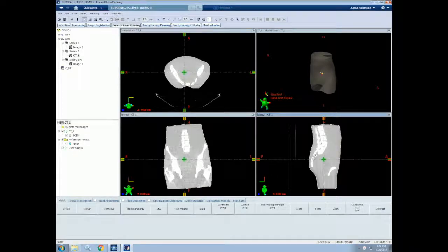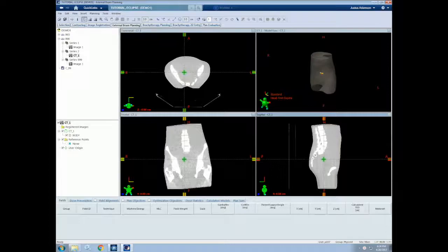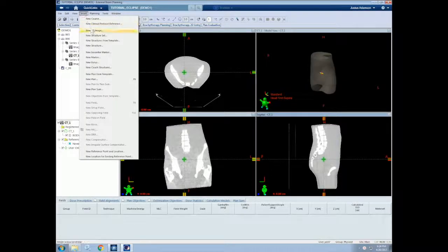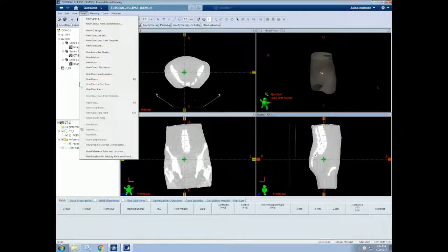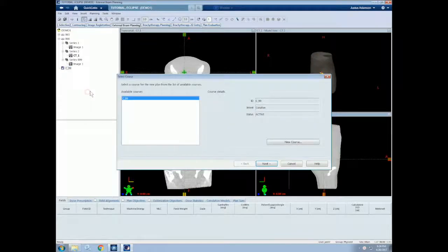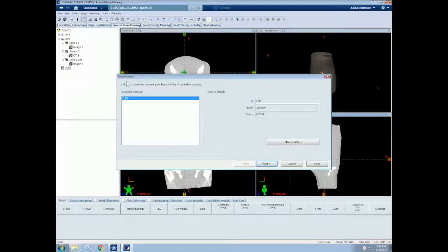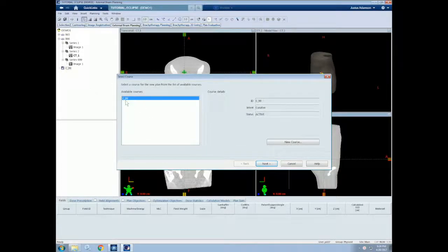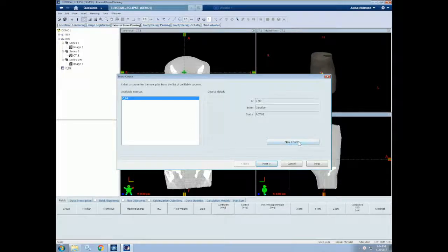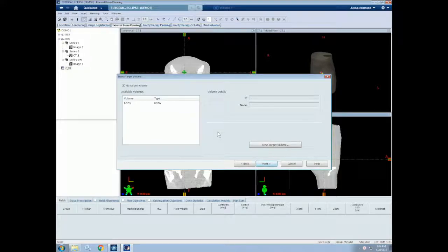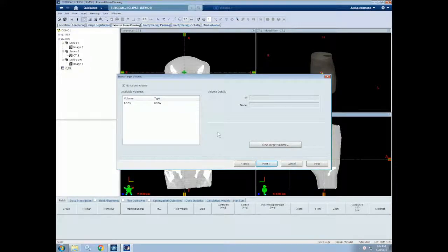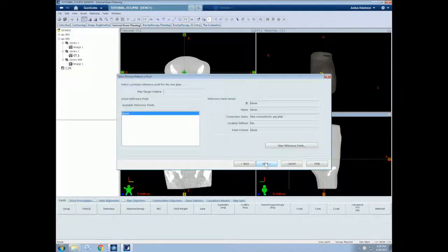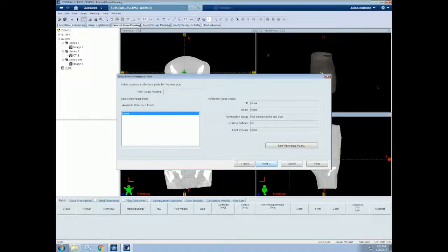Now that we have our course, we can create a plan. Similarly to creating a course, we can create a plan by either going to the Insert menu and clicking New Plan, or we can right-click on our course and select New Plan. We'll be given a series of prompts when creating a new plan. First, we can select what course we want to put this plan into. So the only course we have now is our C99 course. We can also select a new course if we'd like. Next, we must use a target volume. We'll typically have a PTV structure from contouring to use as our target volume. So for now, we'll leave no target volume.